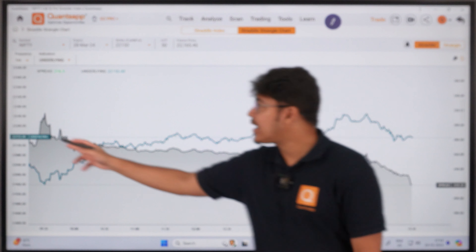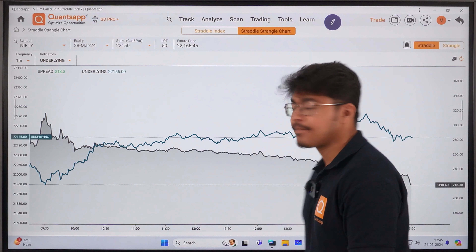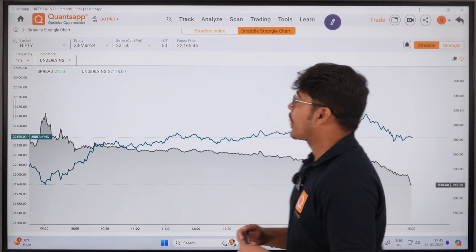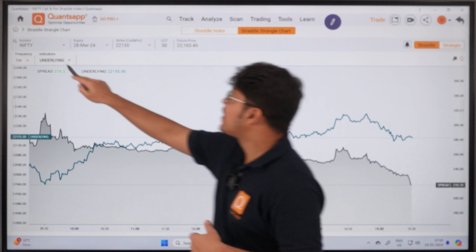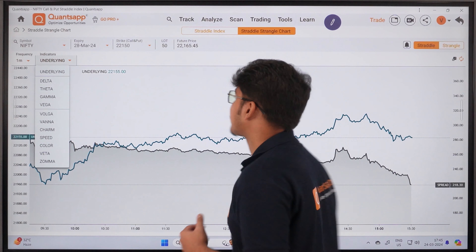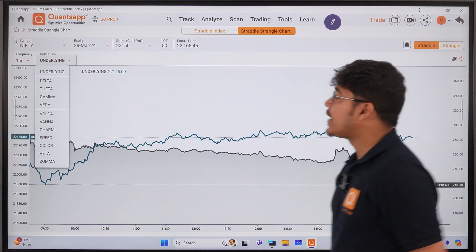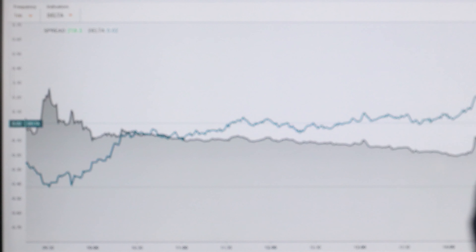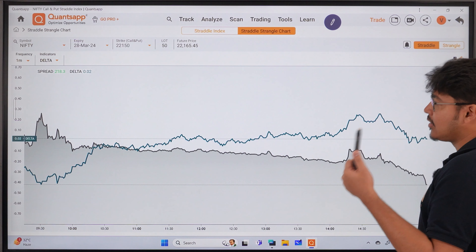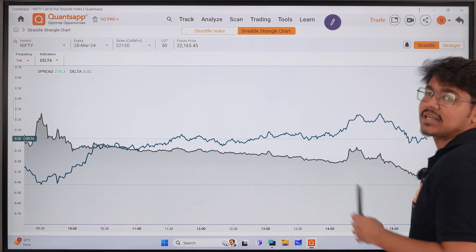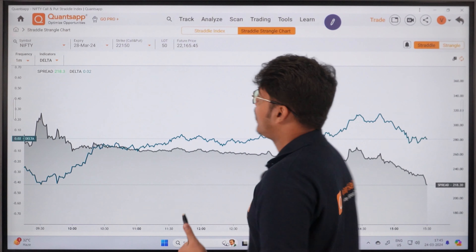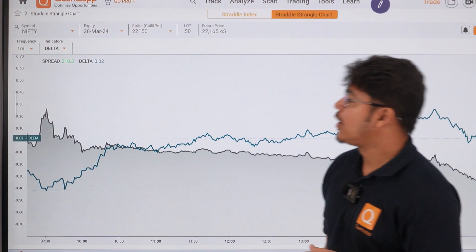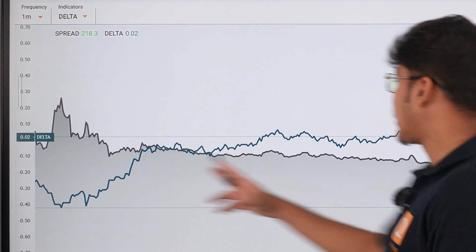In addition, we have added a chart. If you look at the straddle or strangle chart, by default the at-the-money straddle chart is opened. You can select the script, expiry, strike, future price, and lot. You can also select the frequency — one minute, five minute, or one second. This data is also live.